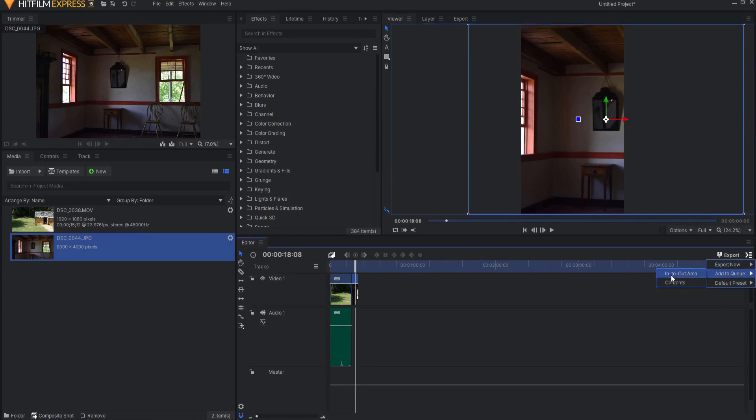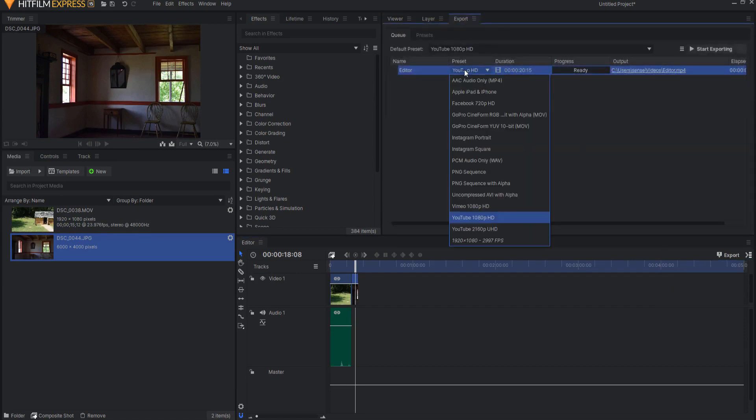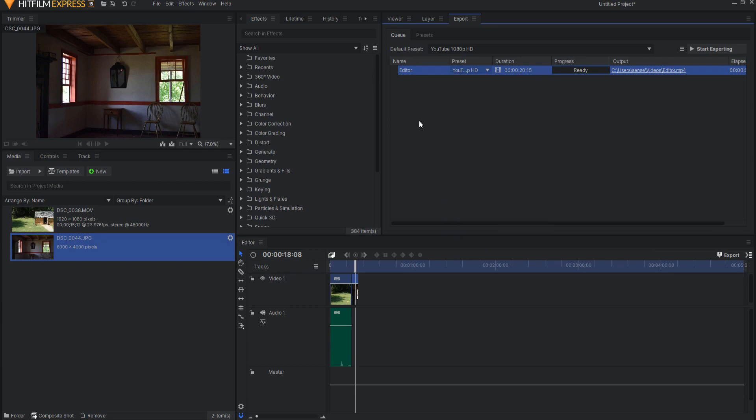And for now, I'll just say Contents. And now if you open up the preset, you'll see this is not going to export as a vertical video. So we will need to create our own preset.